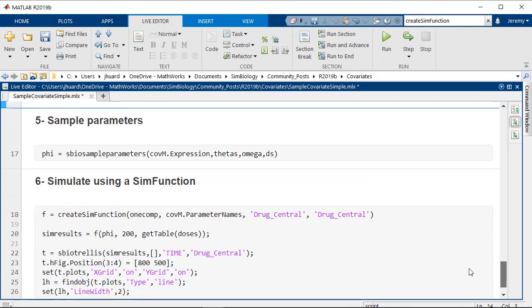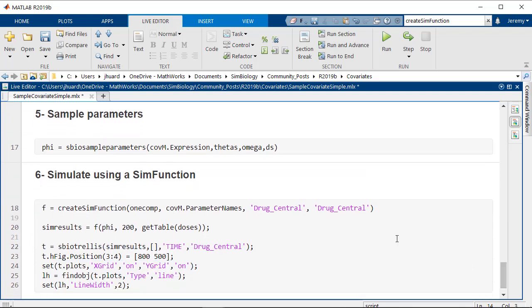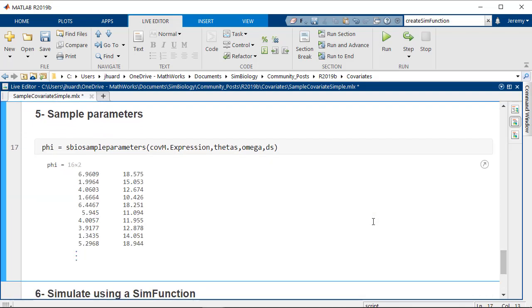So now we're ready to sample the parameters using sbio sample parameters. This returns a matrix phi that contains two columns, one for each parameter, and 16 rows, one for each group in our dataset ds.